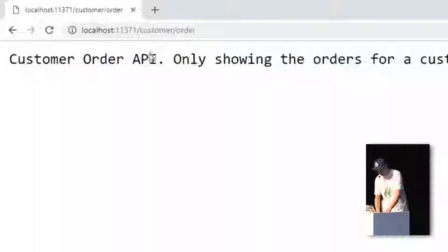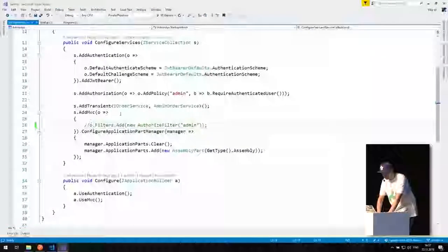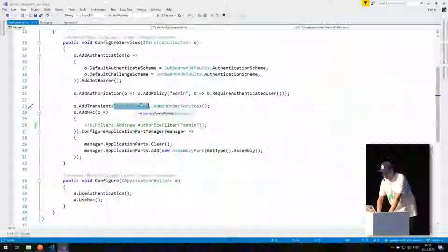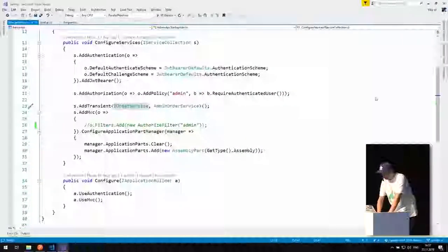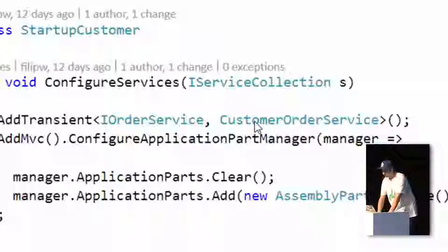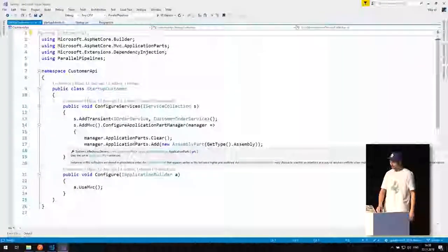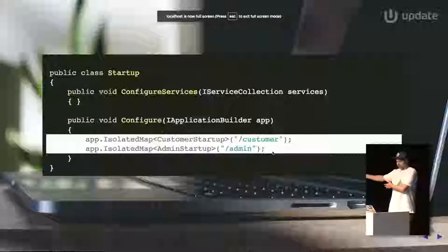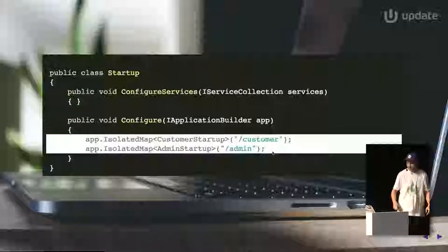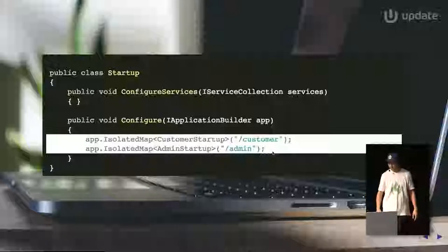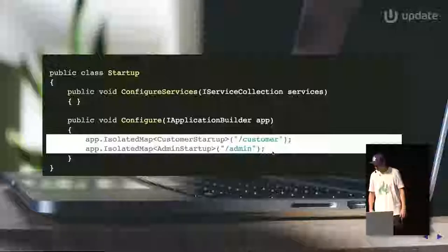This gives us nice separation. In both applications, I registered IOrderService, but with different implementations. Because they get their own DI containers, they're completely independent and can easily be taken and deployed on their own. There's never a one-size-fits-all approach, so ultimately it's up to you whether this is useful.